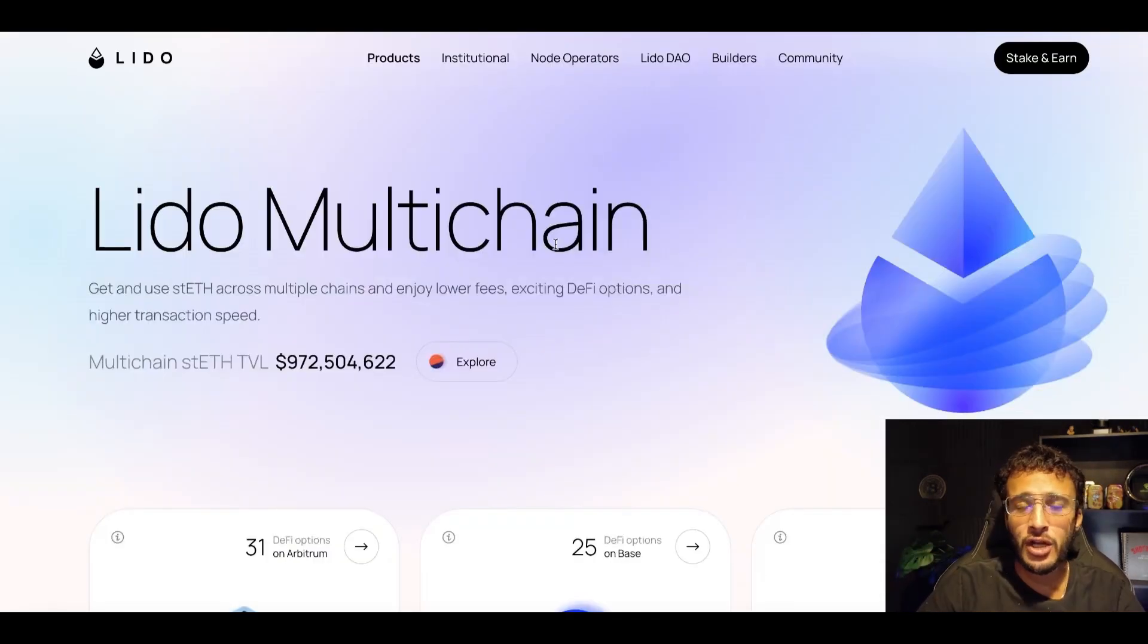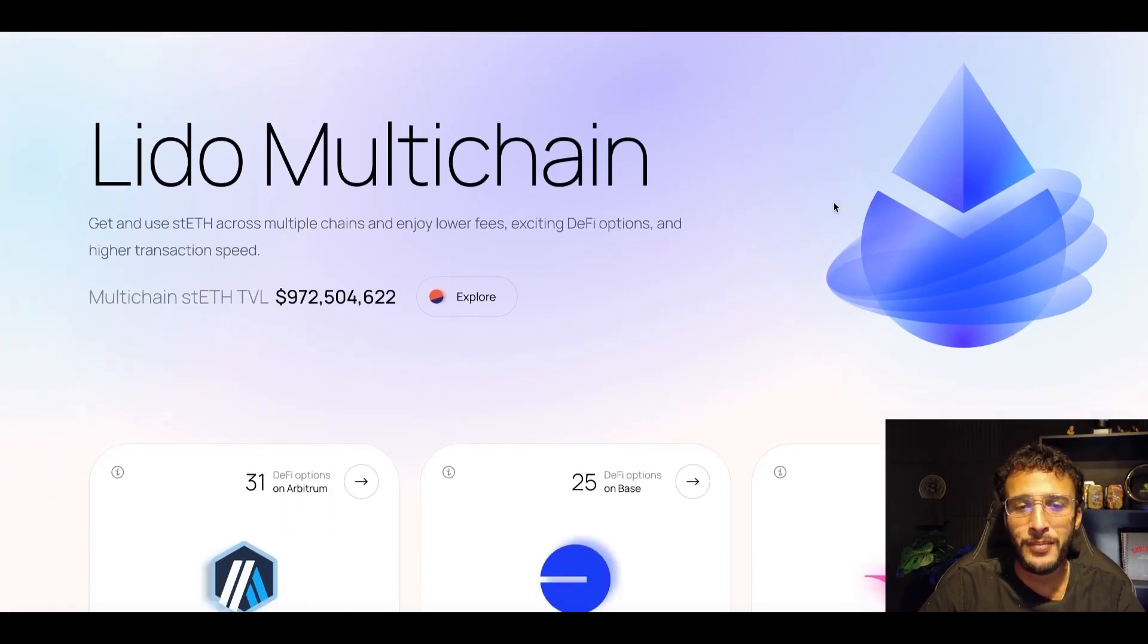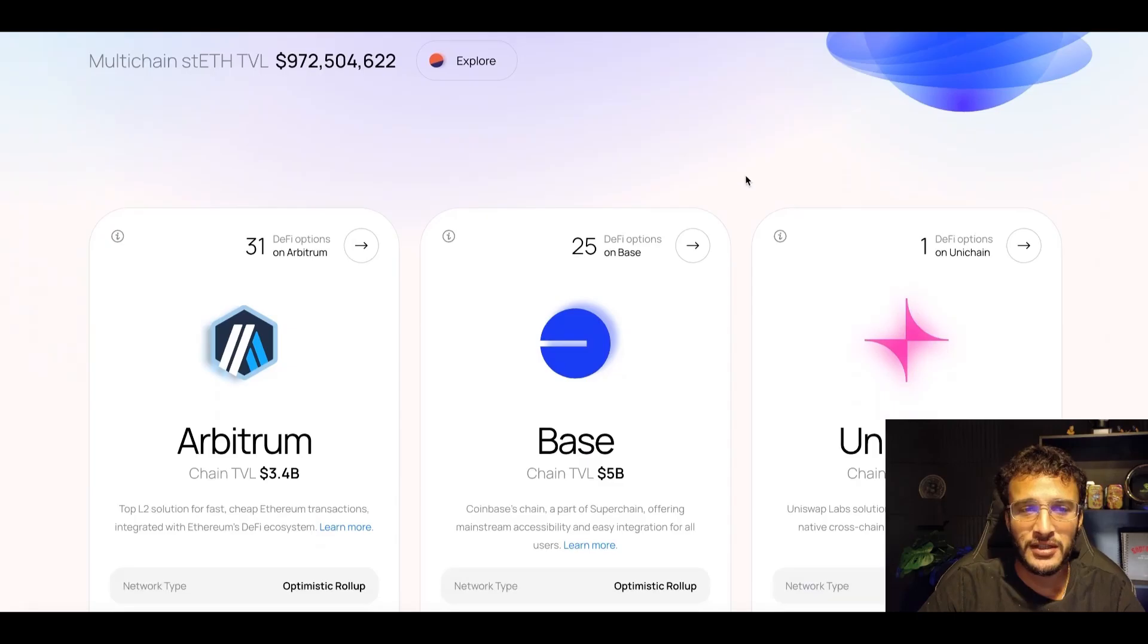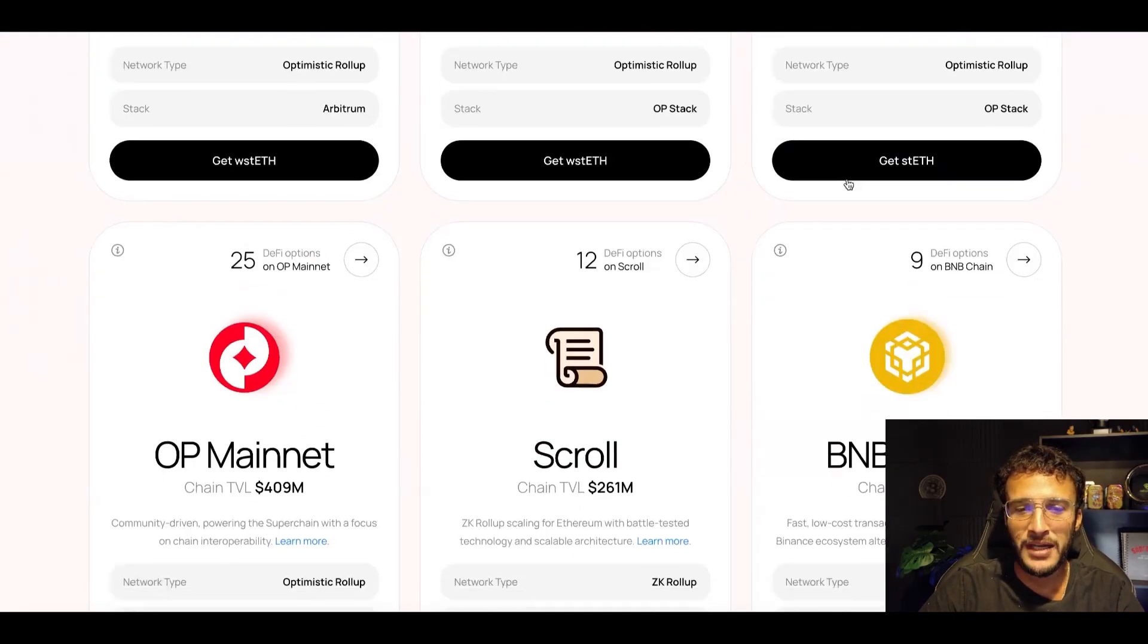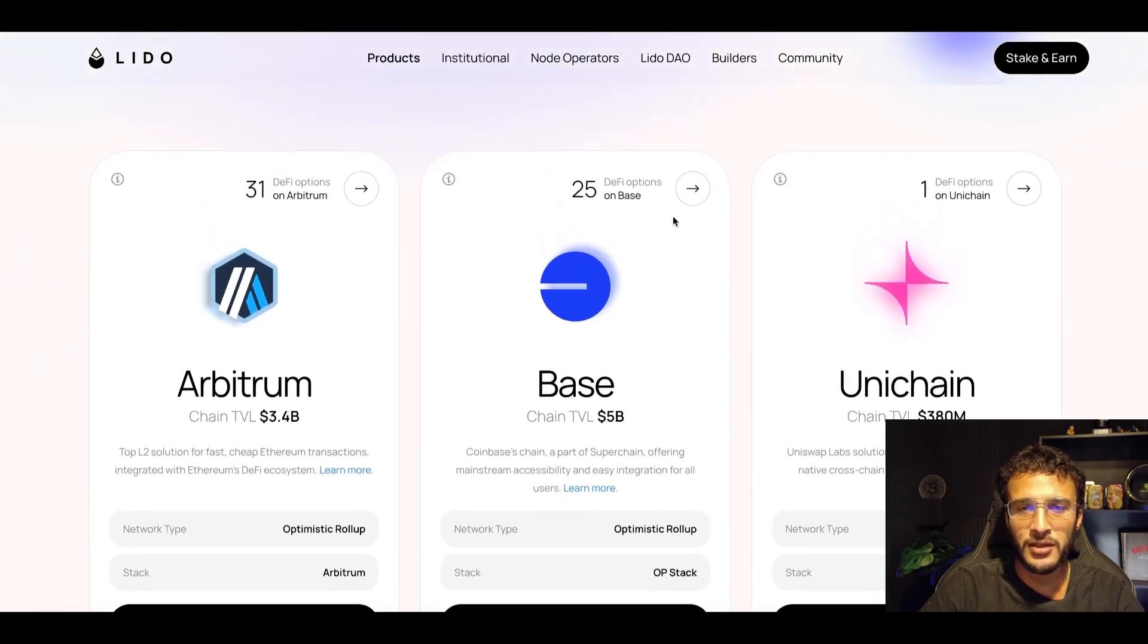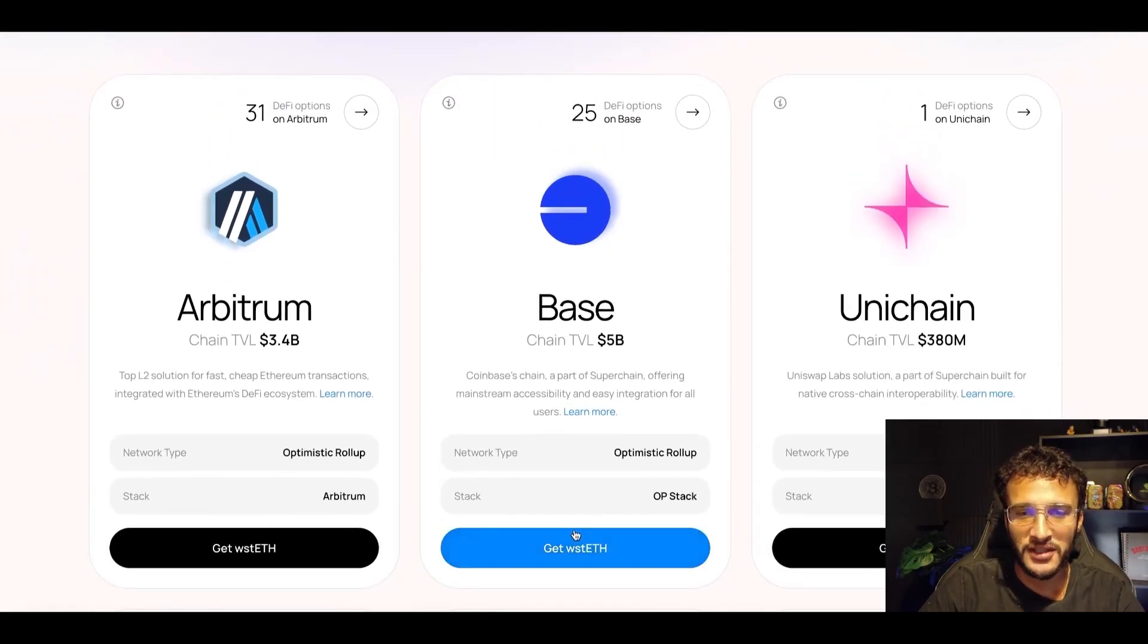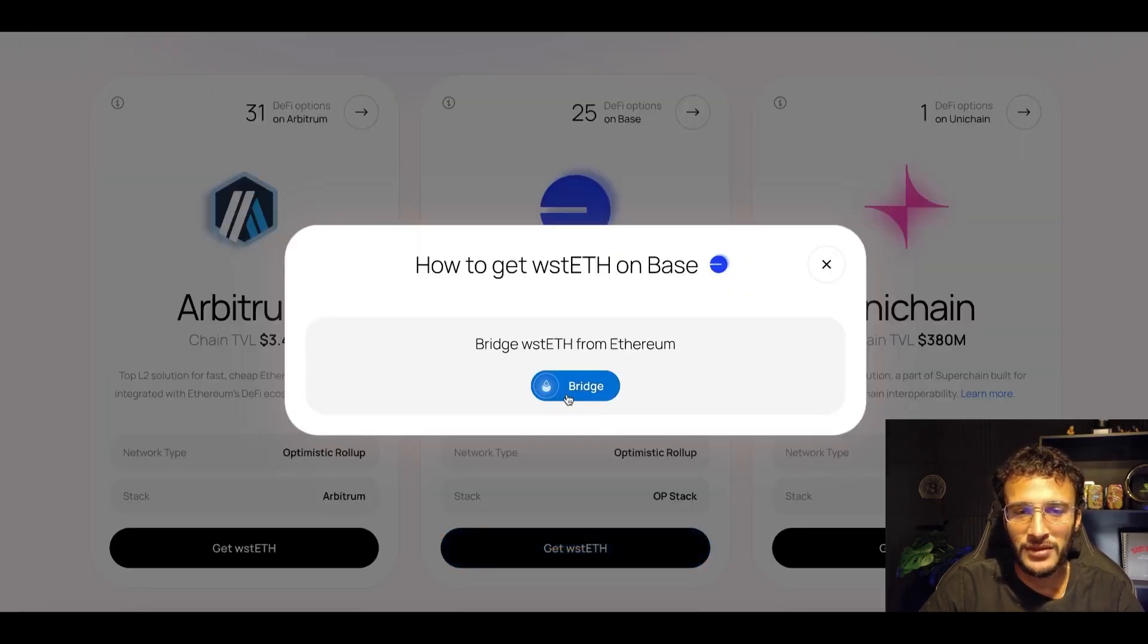We're going to be over on Lido, the ultimate liquid staking protocol which expands over to multiple Ethereum-compatible networks. Here you can see that it's available on Arbitrum, Base, Unichain, and many other networks. However, of course, we are here to focus on Base. So all we want to do is get ourselves wrapped staked ETH. If you want to get this, as you can see, we can get wrapped staked ETH by bridging it over from Ethereum.